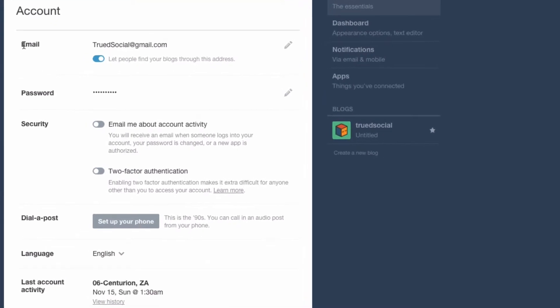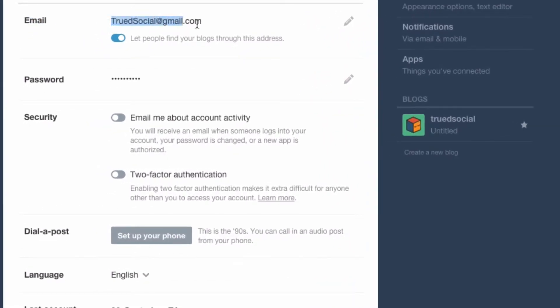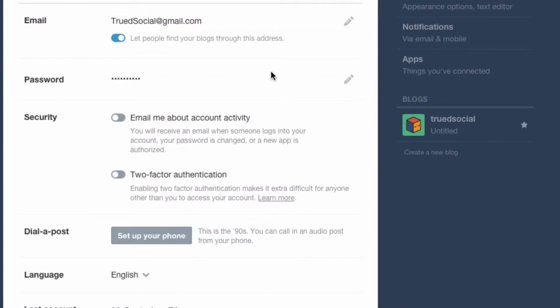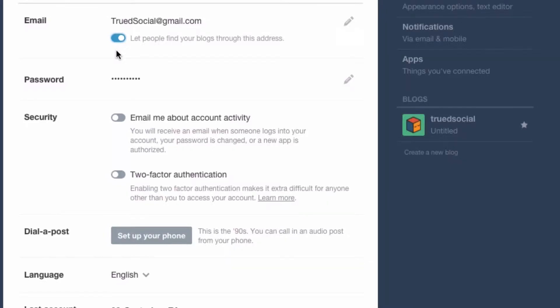In the essential section we've got our email, and over here we can change this email address — we'd just click the button and put our password to do that. Under that you can see 'let people find your blog through this address.' If you disabled this, people that have your email address wouldn't be able to find you through it. I'm going to keep this enabled because it's always a good idea to have your friends and fans find you through your email address.